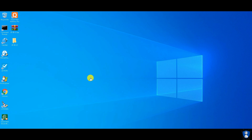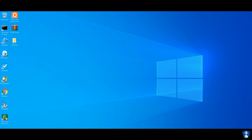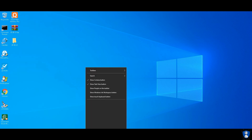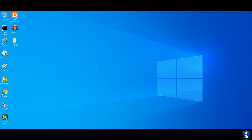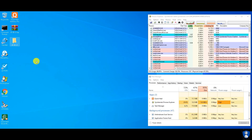We are using the Process Explorer window to check for newly created processes, which show in green color, and closed or ended processes in red color. We are also using the Task Manager window to observe resource utilization of the antivirus.